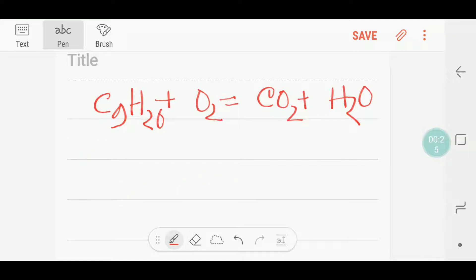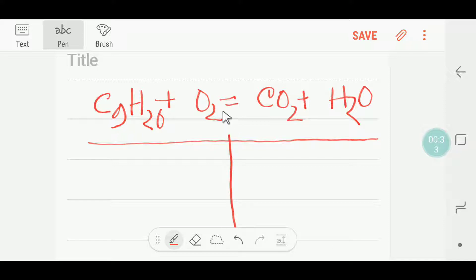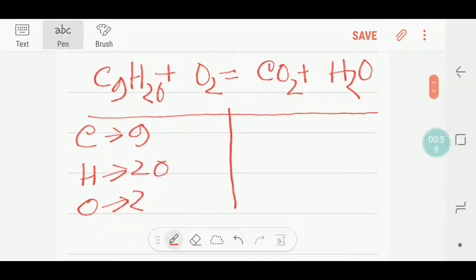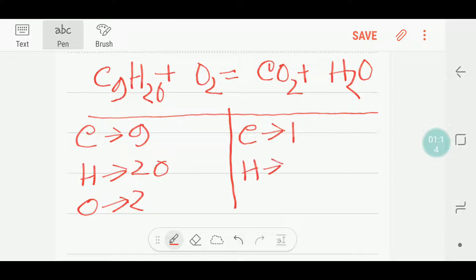To balance this reaction, at first I will divide this reaction into two parts. In the left side we are getting the reactant part; in the right side we are getting the product part. In the reactant part we have nine carbon and we have twenty hydrogen, and then we have only two oxygen. In the right hand side we have one carbon, we have two hydrogen atom, and we have two plus one — three oxygen atom.